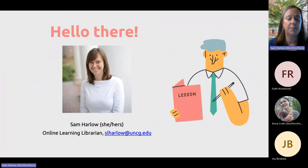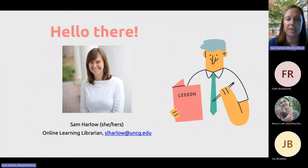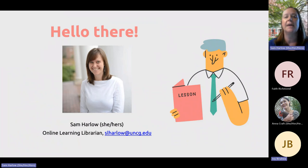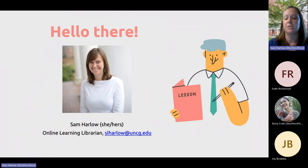I'm also a liaison librarian, so I work with the departments of Community and Therapeutic Recreation, Kinesiology, Public Health Education, Human Development, Family Studies, and Specialized Education. I come out and teach, I create and help manage these tutorials. So if you have any questions about that, let me know.